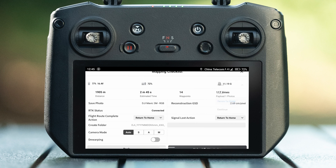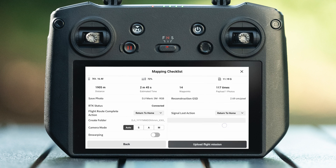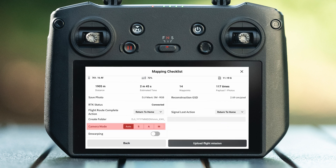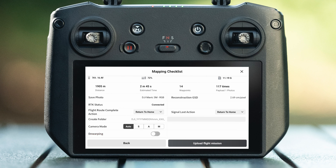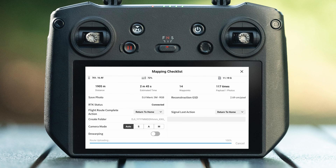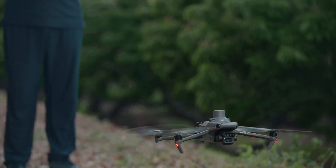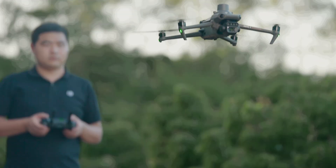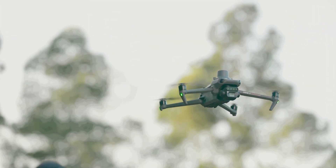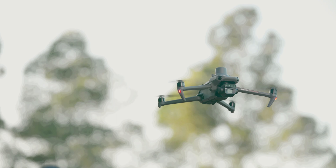Set the camera to auto automatic mode and disable developing. After the sighting is complete, click upload flight mission. After the upload is complete, the aircraft will automatically take off and start the aerial survey.